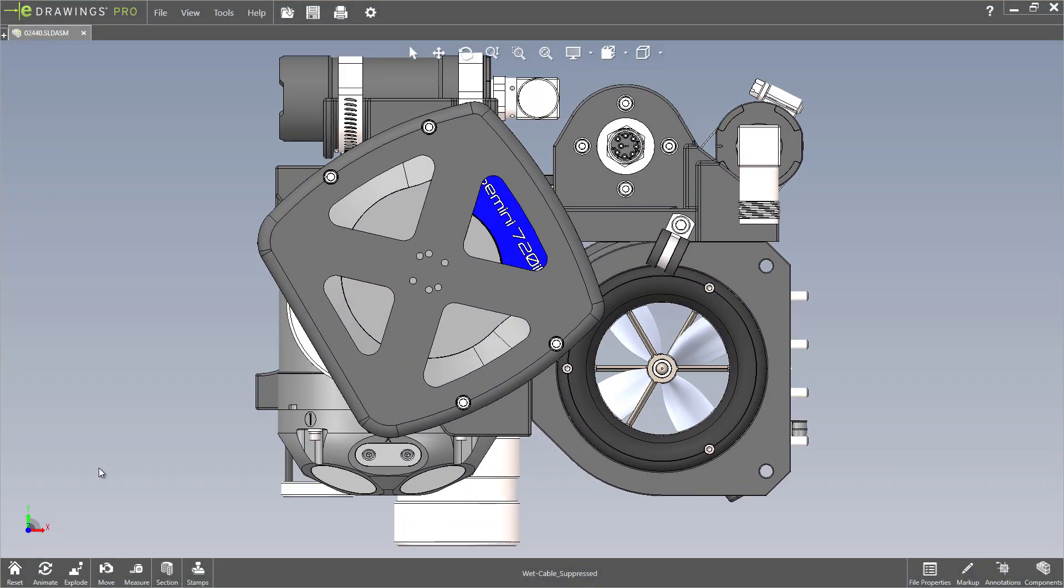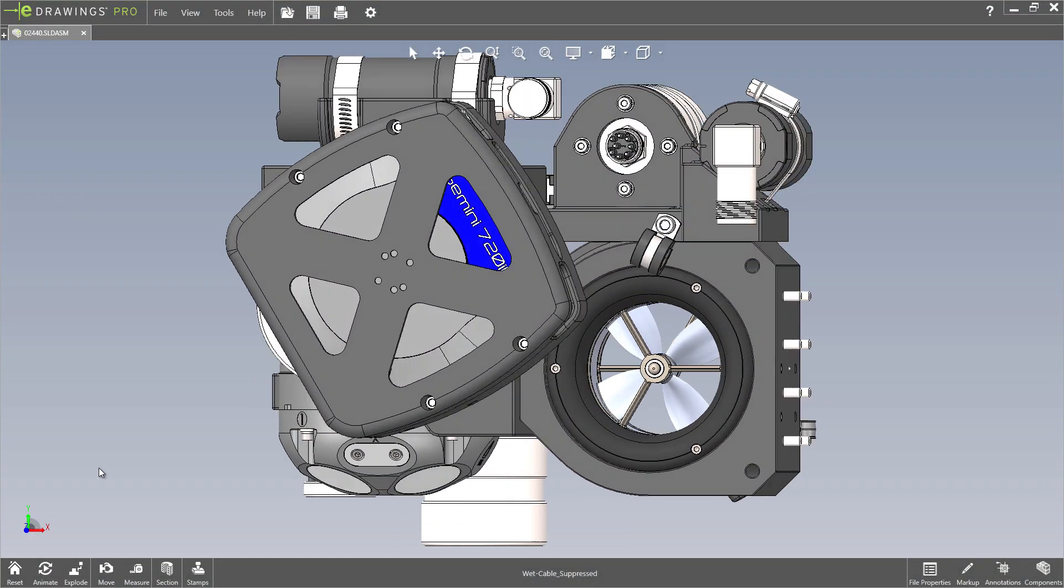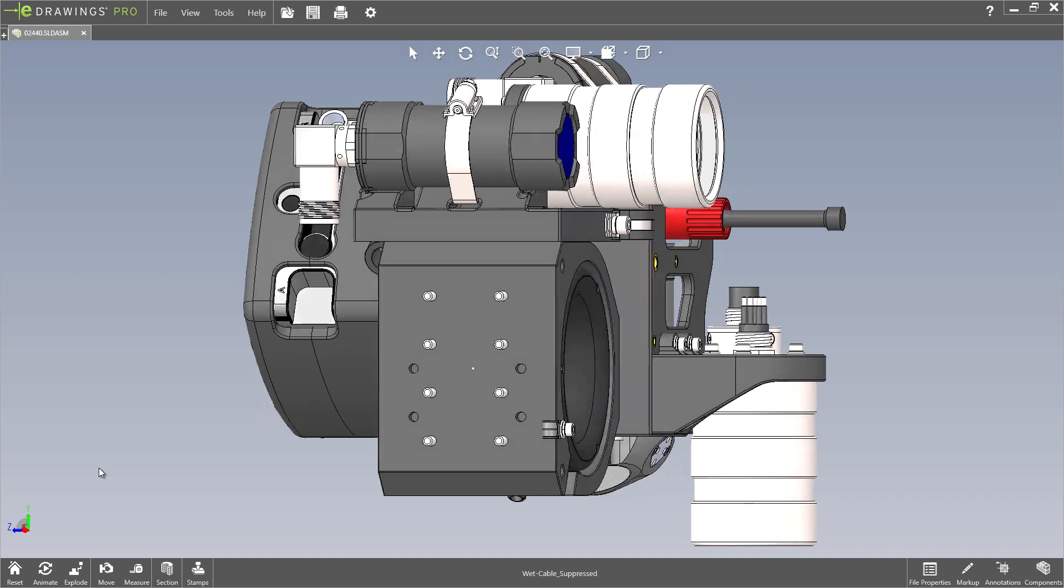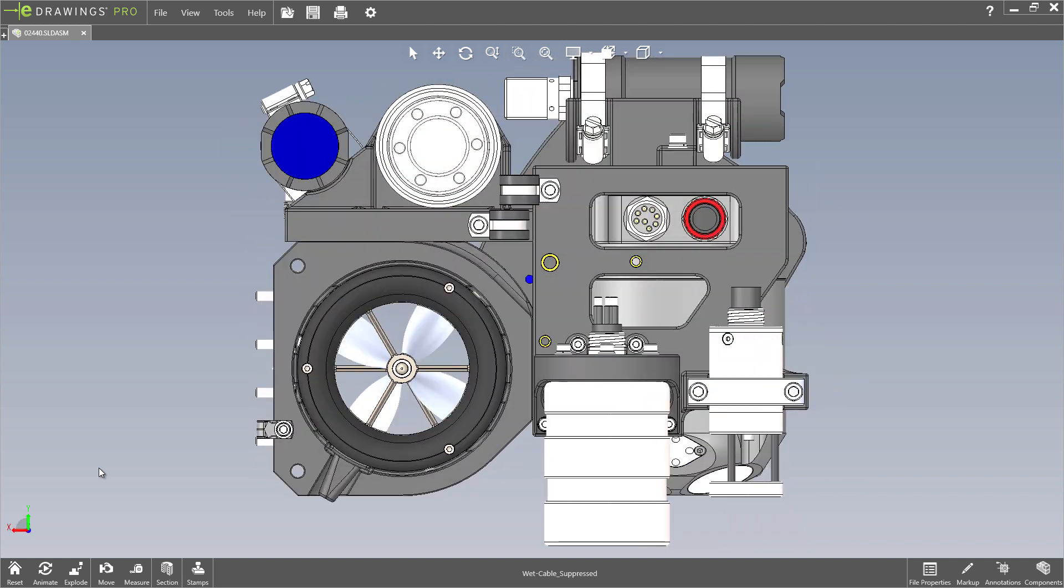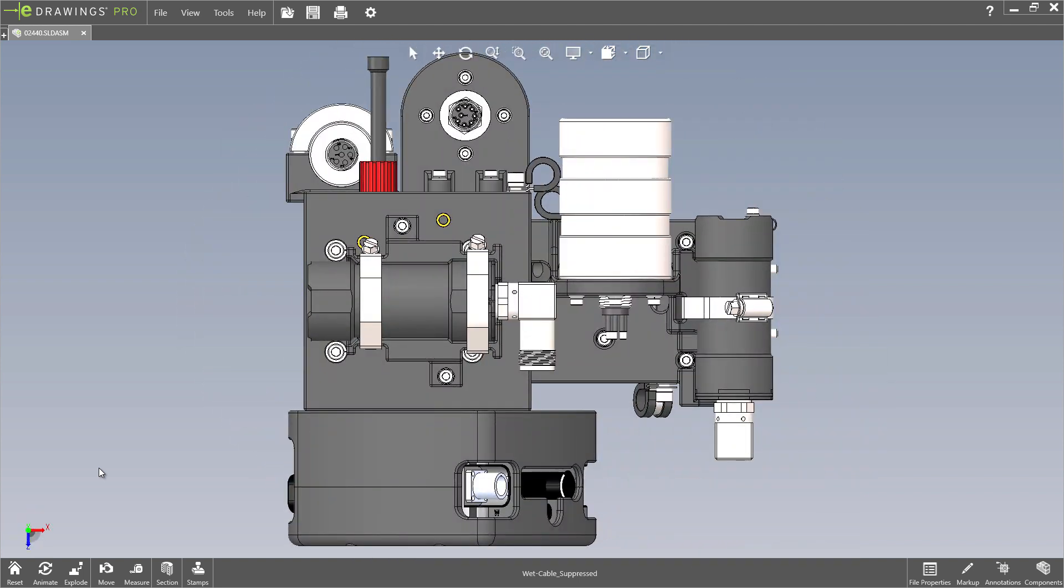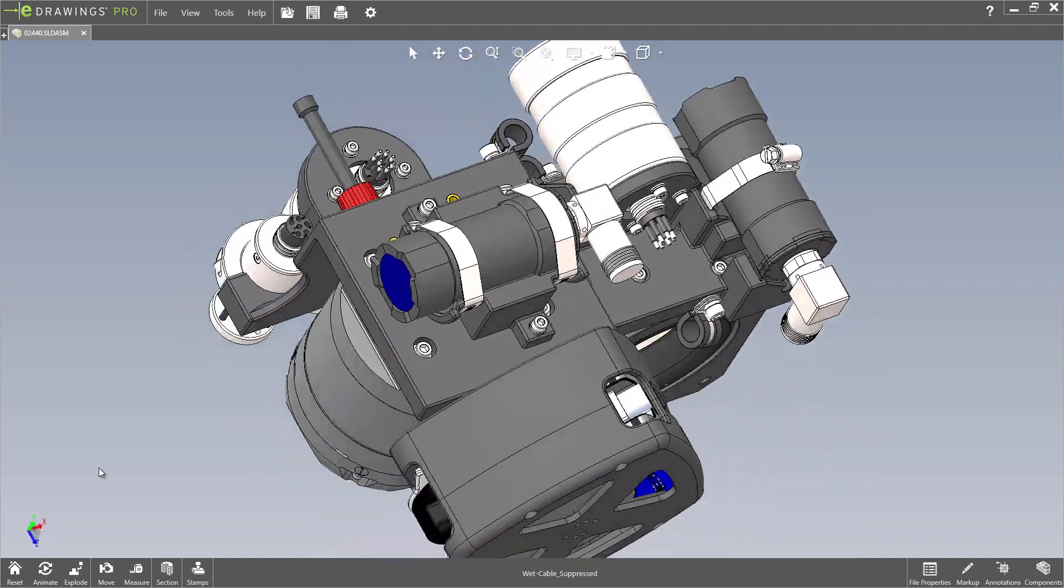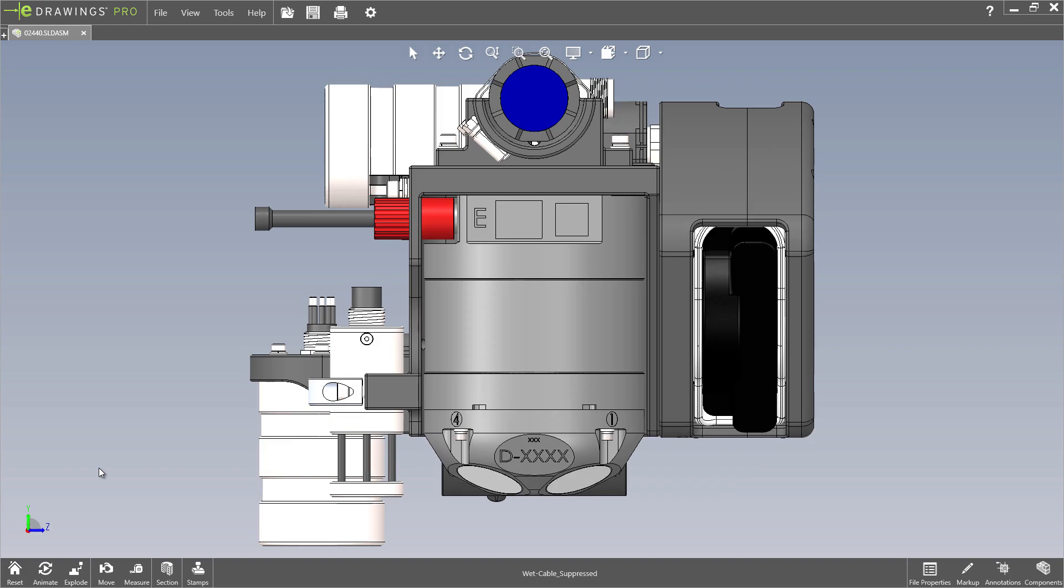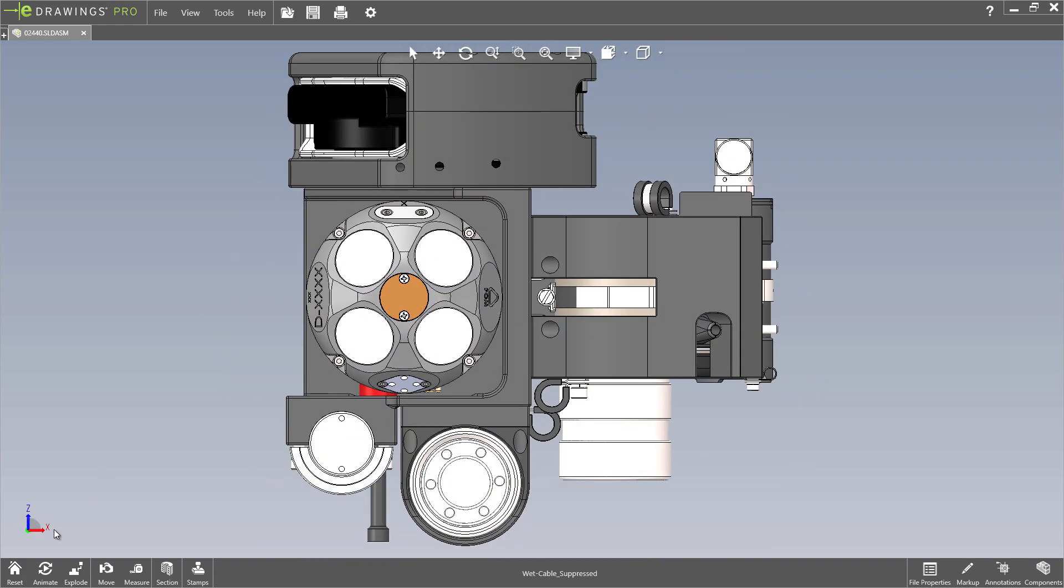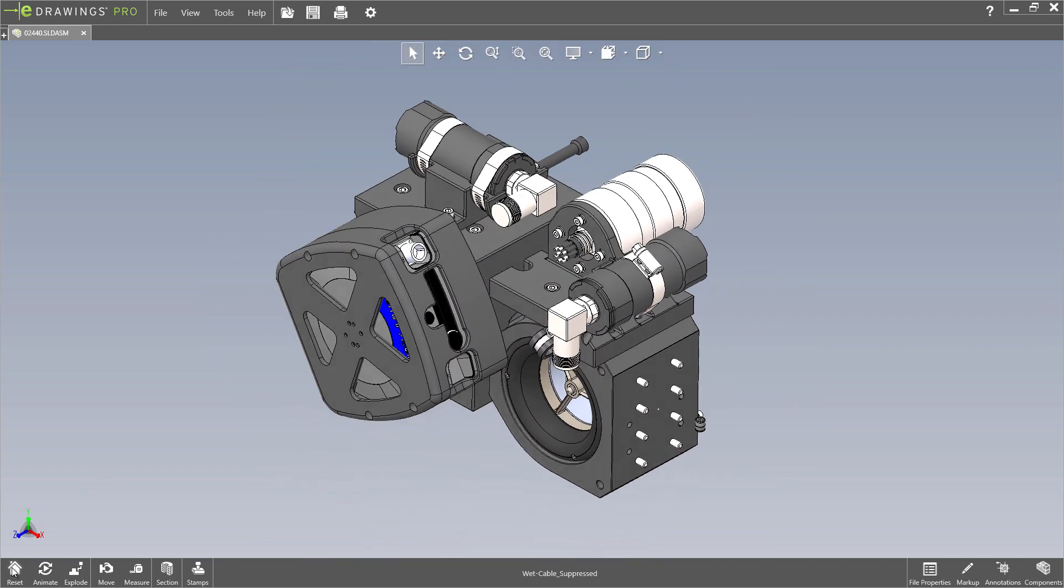eDrawings excels at allowing you to share your 3D concepts while protecting your intellectual property. eDrawings 2021 gives you more options to make communicating your ideas easier than ever.